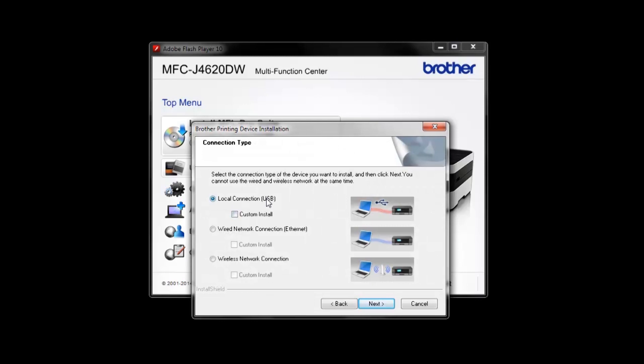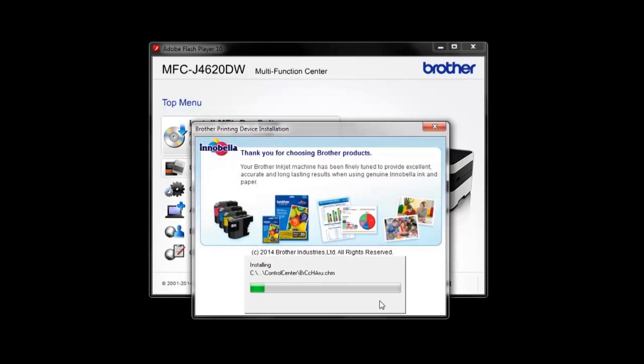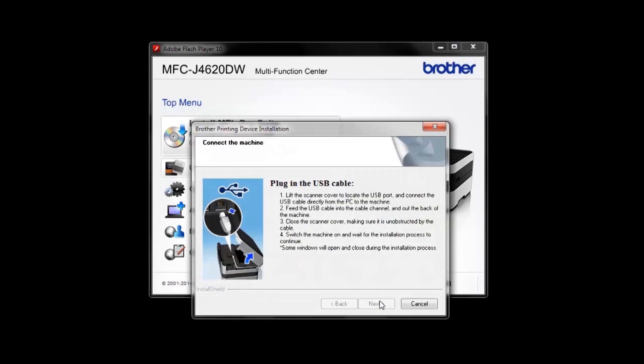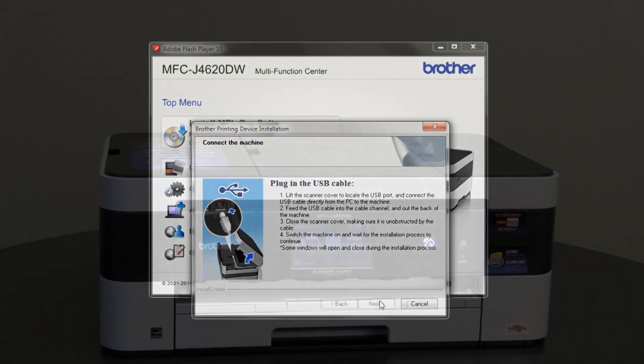Select Local Connection USB. Connect the USB cable to the Brother machine and to a USB port on the computer.